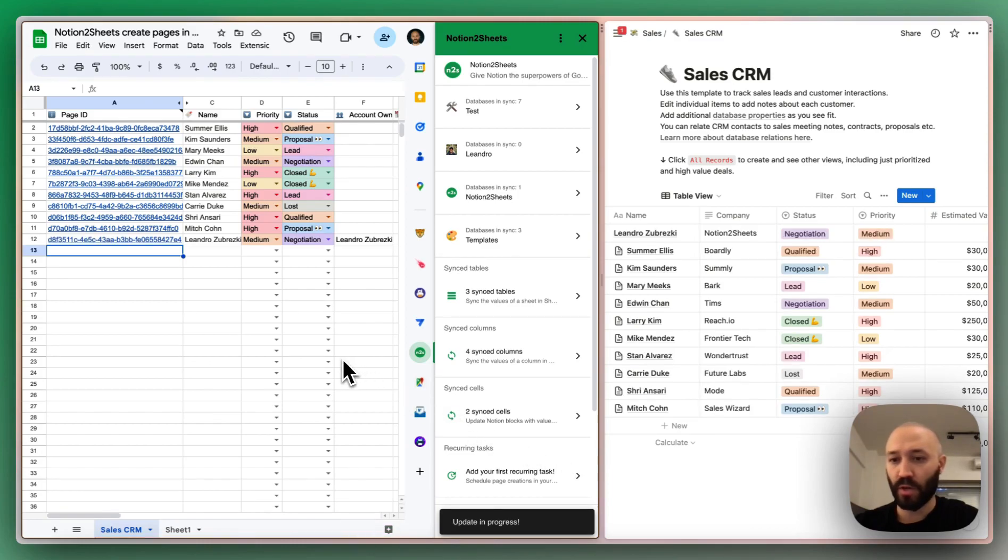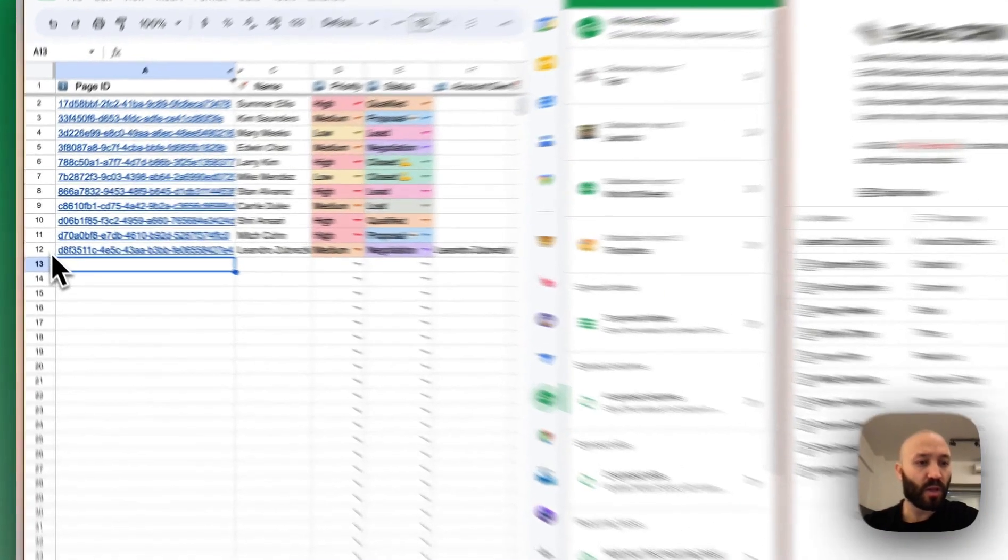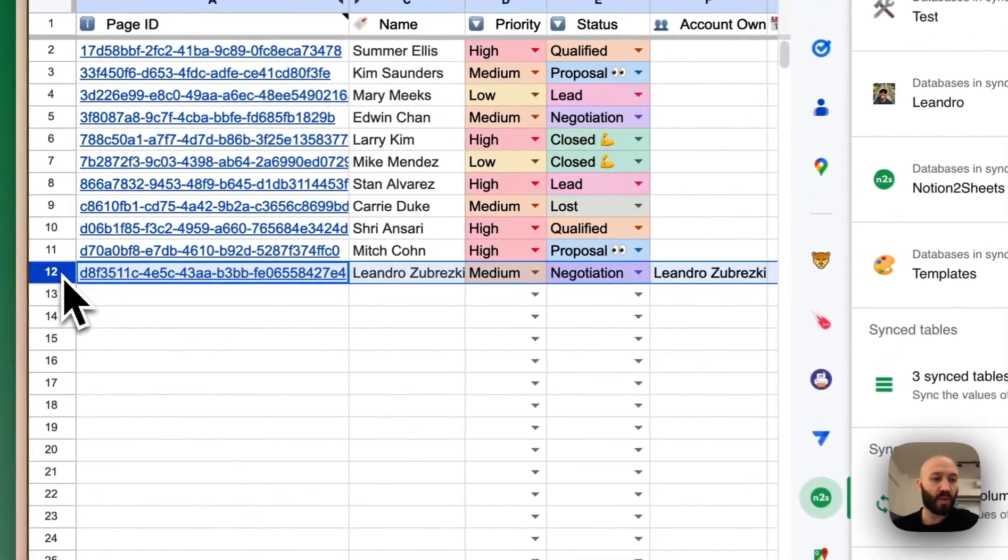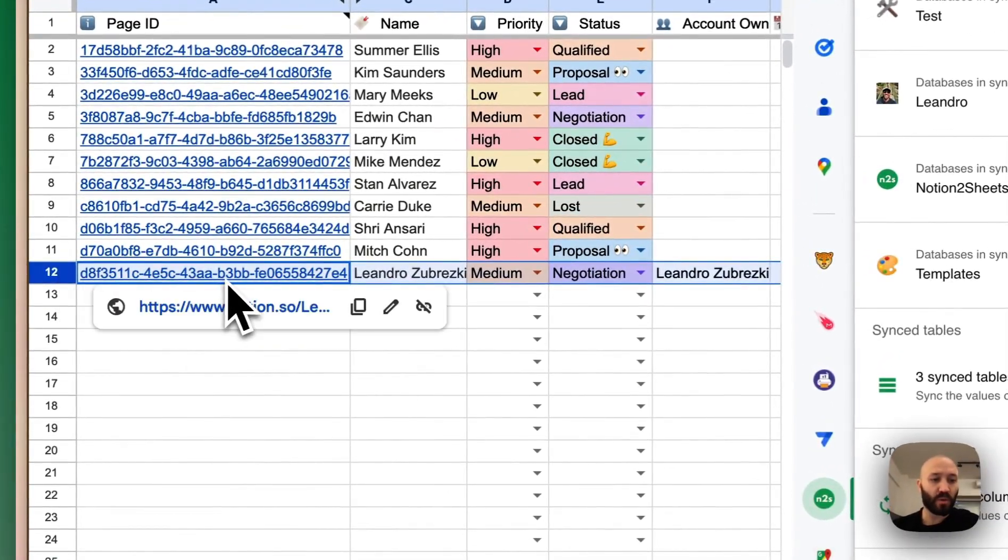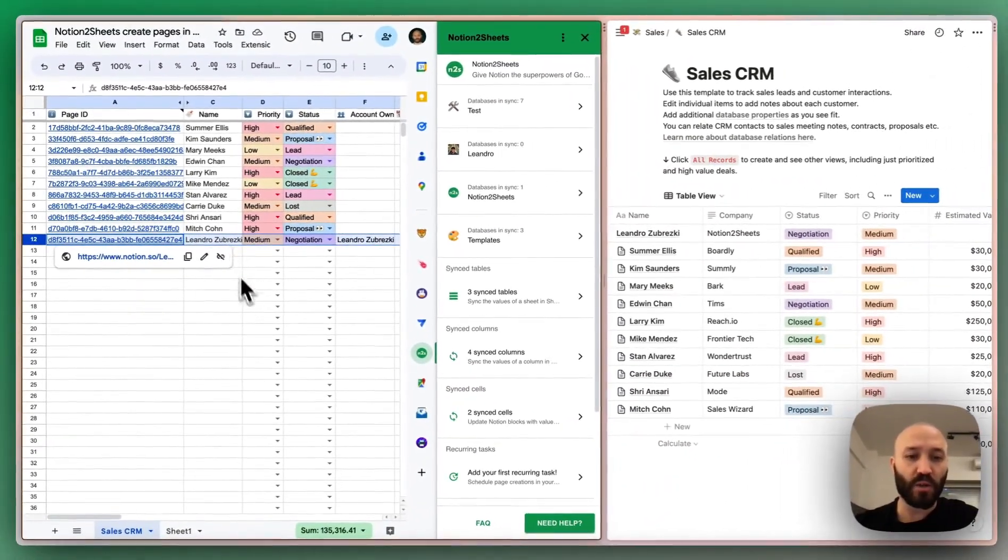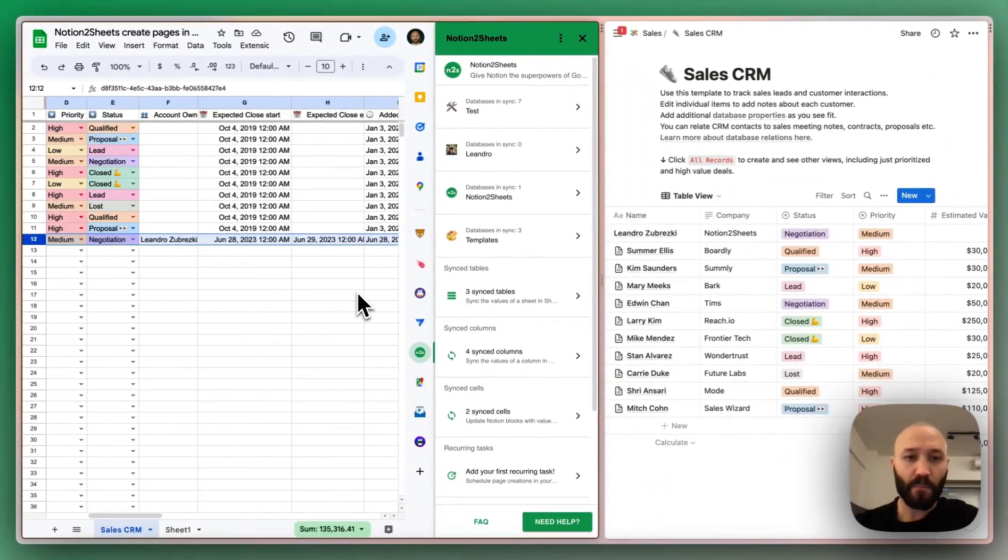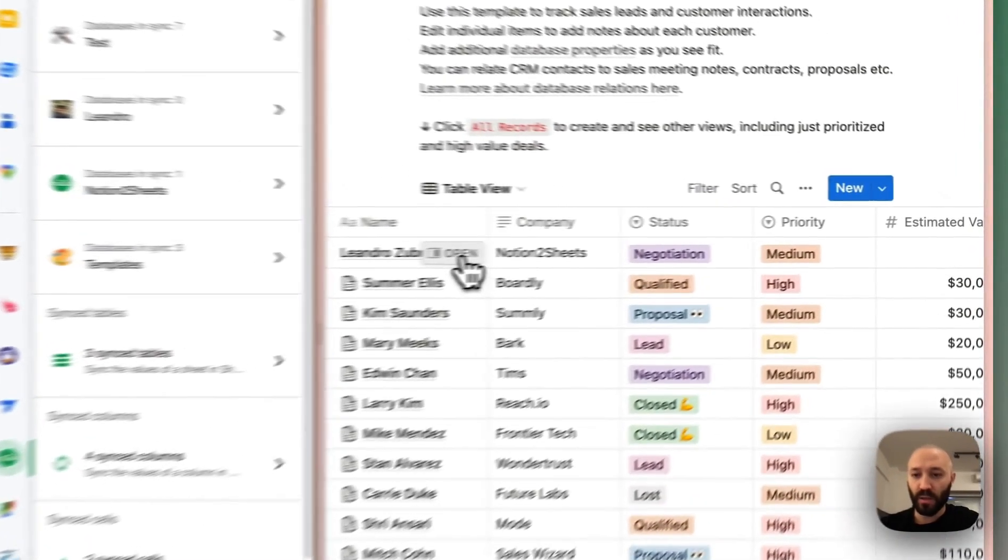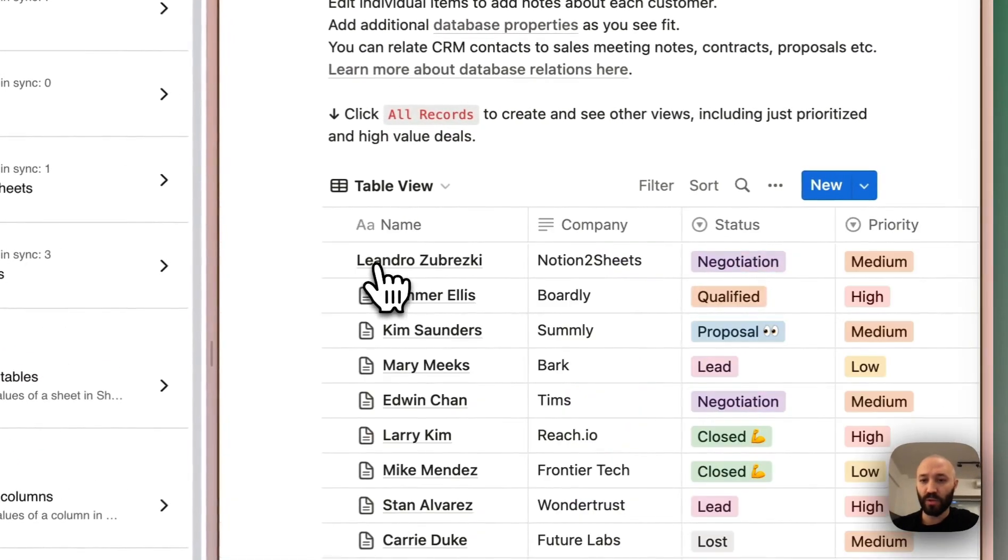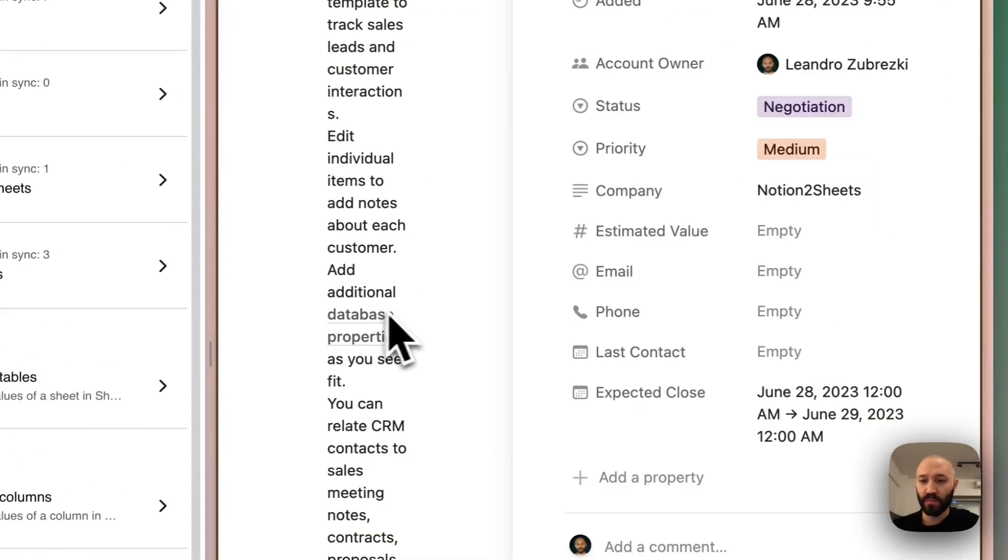Okay. So here you go. So we have the row that had the new keyword. Now it is a new page in Notion. We can see it in here. Let's open it to see all the properties.